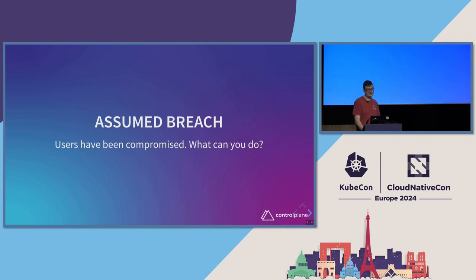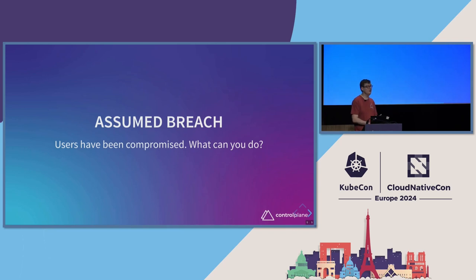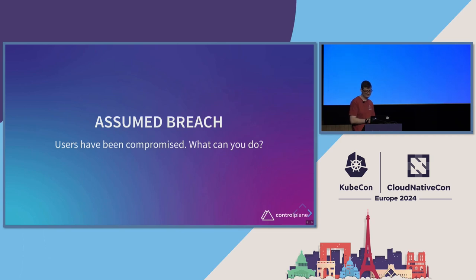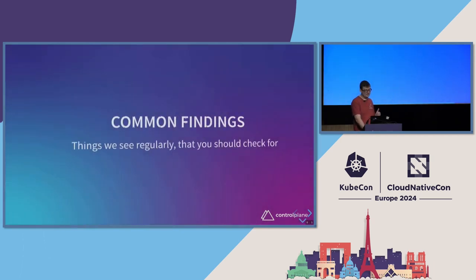Some other attack vectors here. So, you can think like compromised credentials, compromised laptops. Someone's been bribed. You've laid someone off and they've left or that you think they've left, but actually they still have access. Or someone's checked their credentials into GitHub, which we do still see every so often.